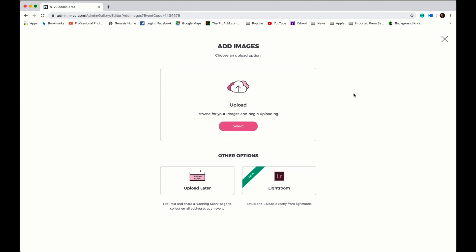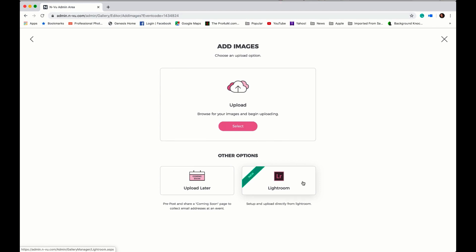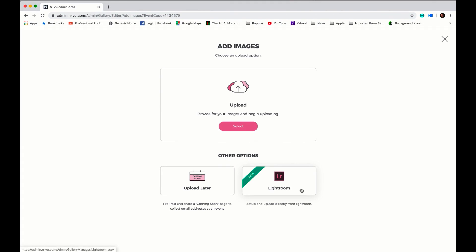Here we're taken to a page to choose an upload option to add images to our event. Our options are to upload the images now or we can upload them later if we're pre-posting an event or we can upload directly from Lightroom. Look for our upcoming video on uploading from Lightroom to Enview. Let's go ahead and select to upload our images now.